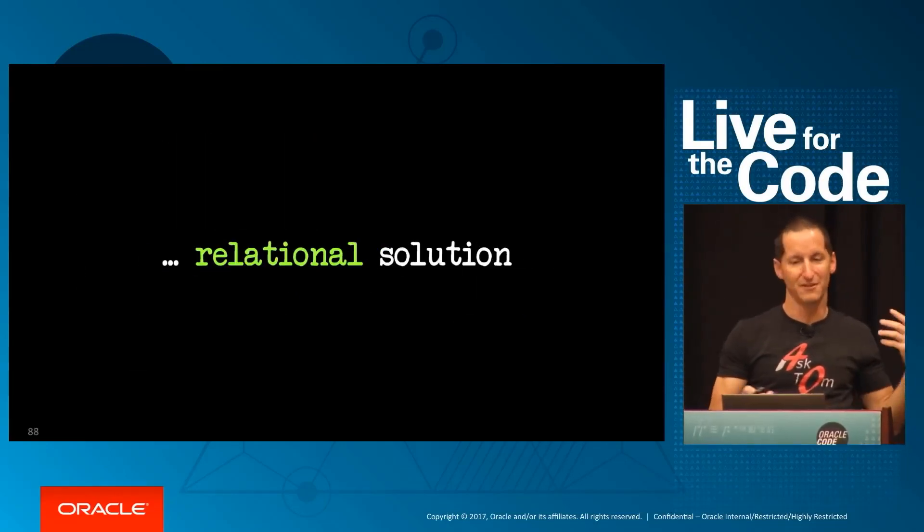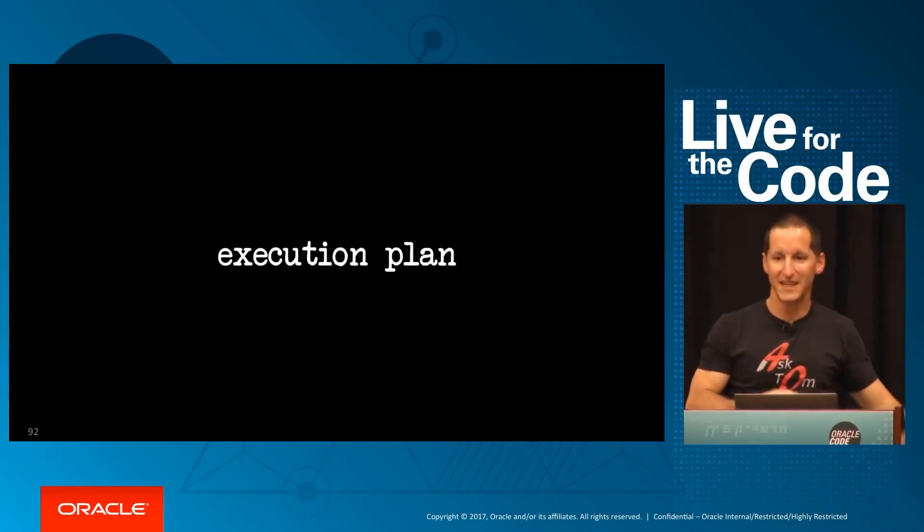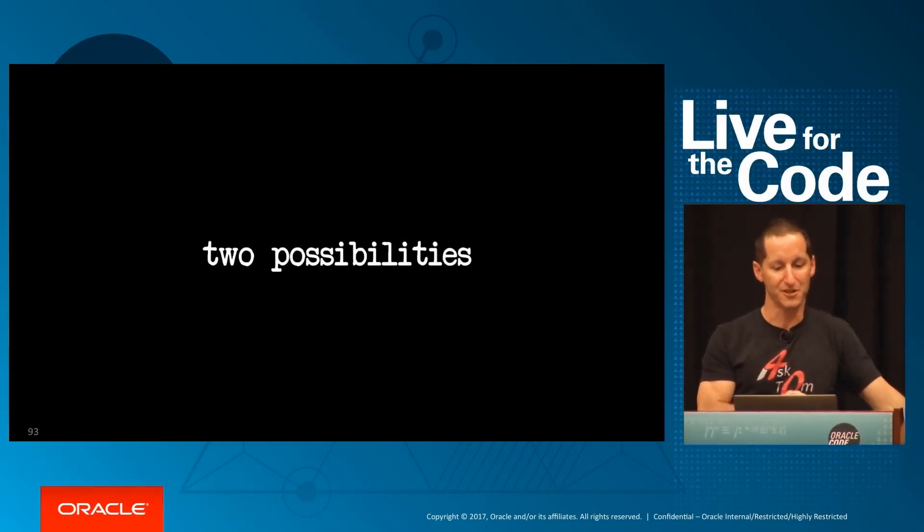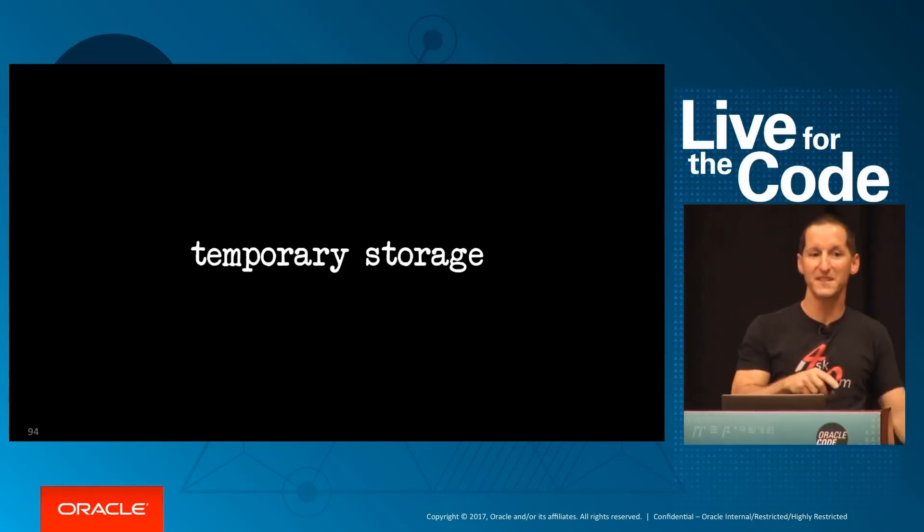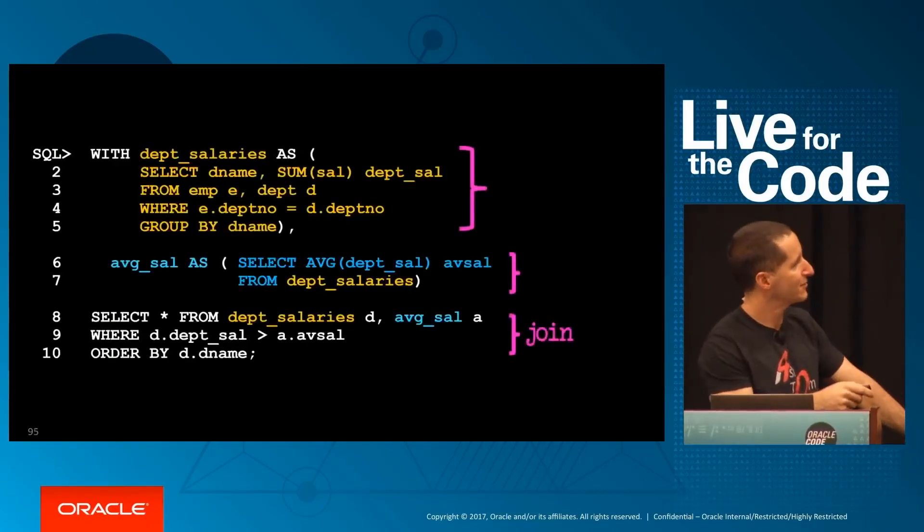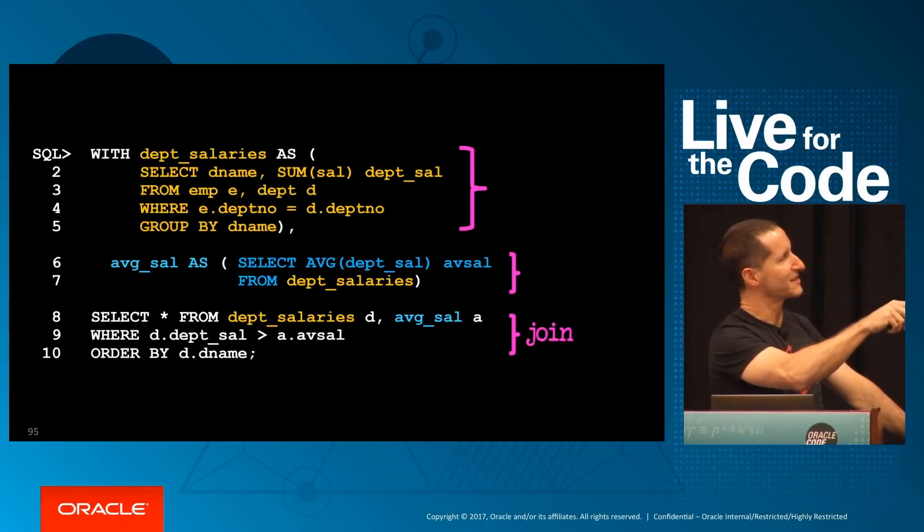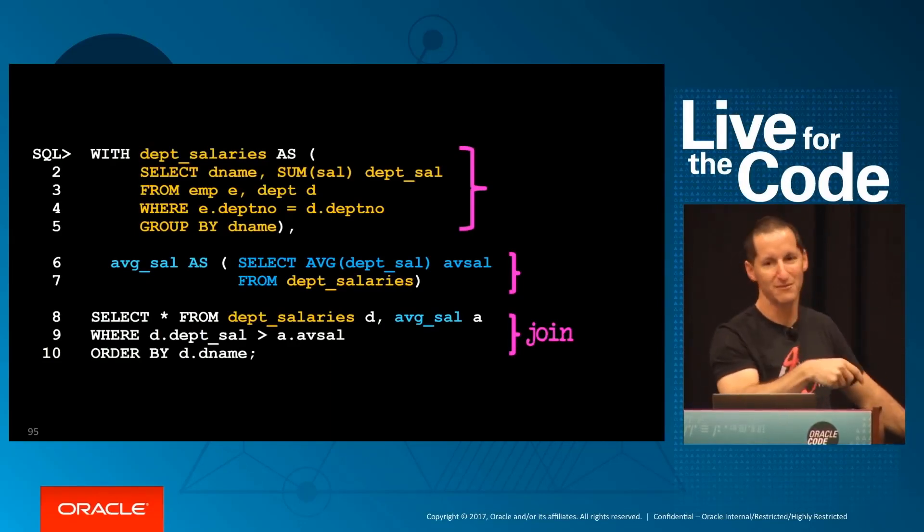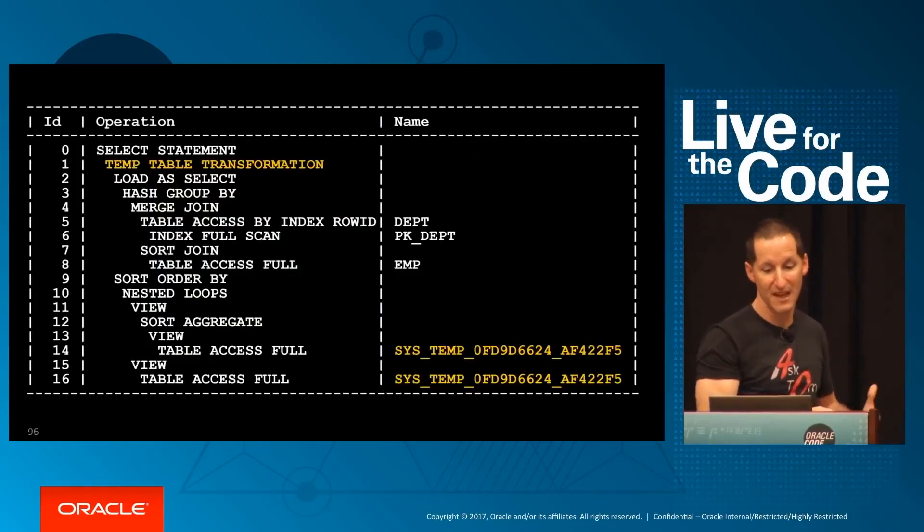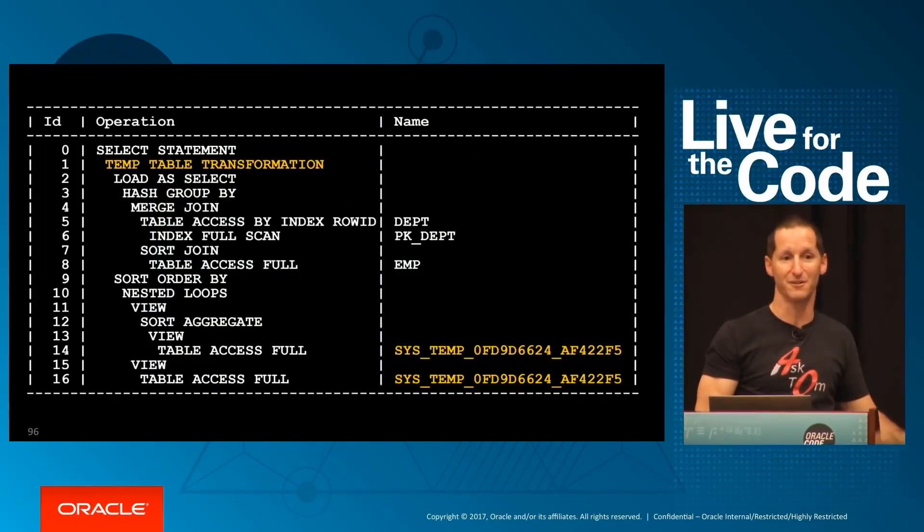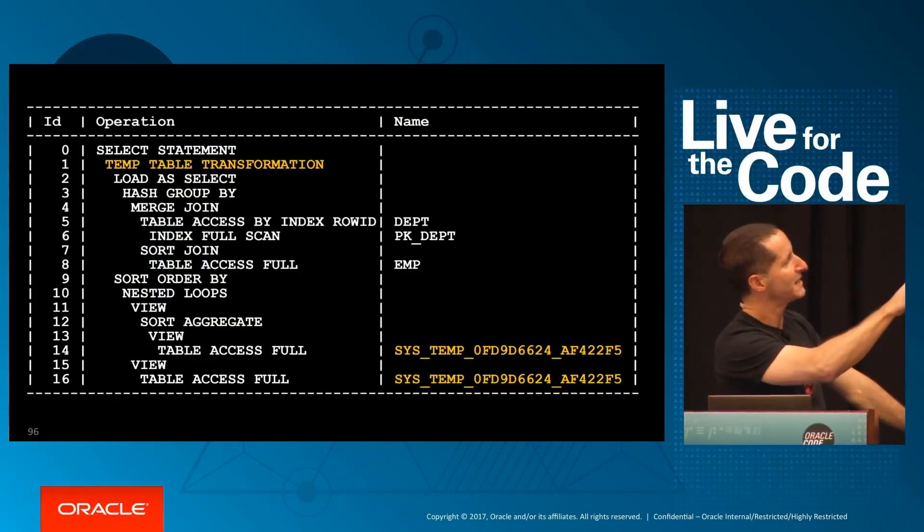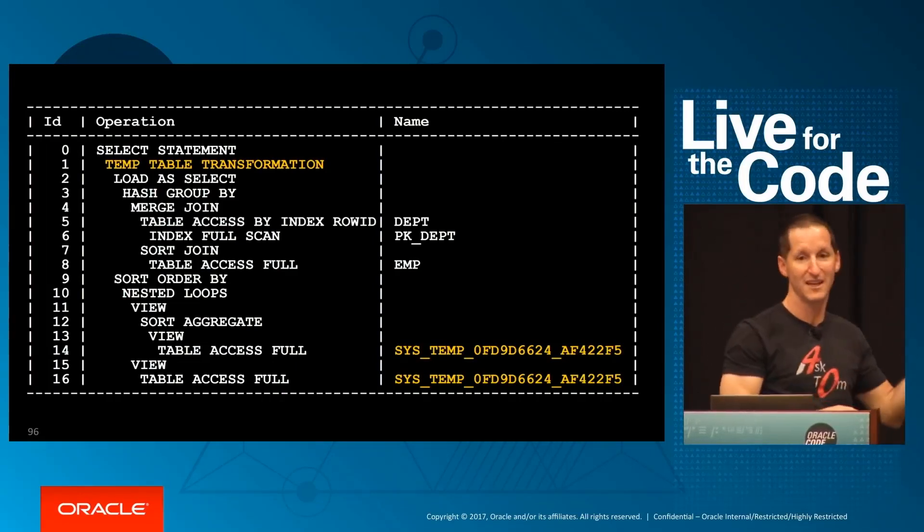It's a programmer's approach to a relational solution—what's not to love? The execution plan when you use a WITH clause gives you two possibilities. The first one you'll often see is temporary storage. Conceptually, this is: create a table, load it up, create another table, load it up, query it.